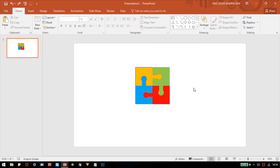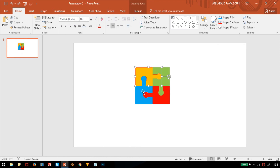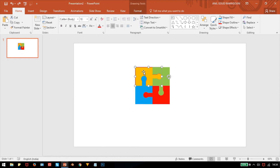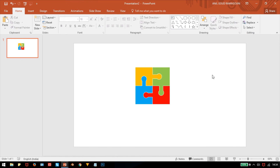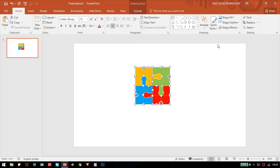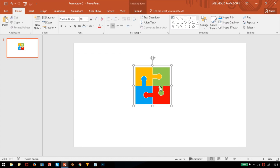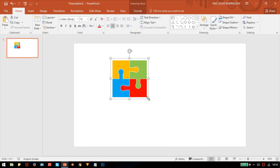These are now individual colored puzzle pieces. Before grouping, give each piece a white outline. Select all, then right-click and choose Group > Group. The entire puzzle is now grouped as one object.